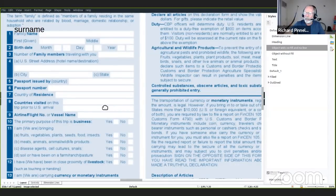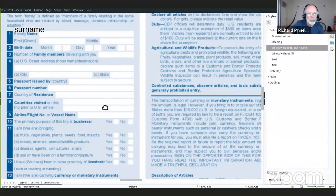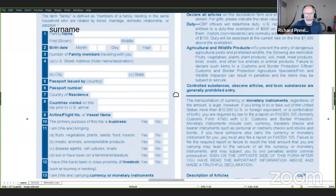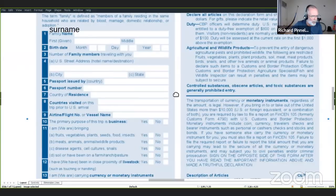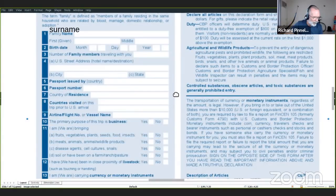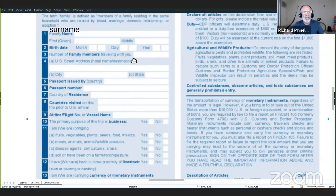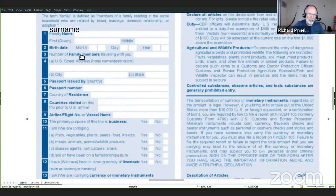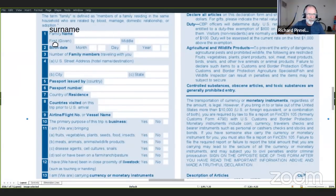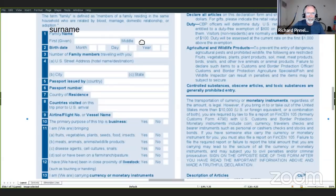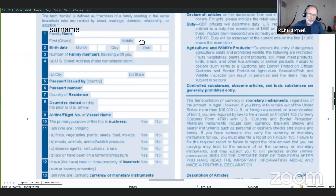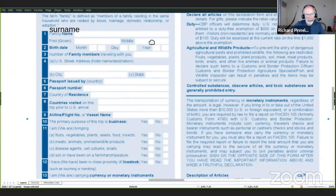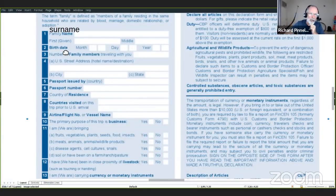Hoy estamos vamos a empezar con este formato que es un formato que tiene que llenar cuando llegues a la emigración, cuando entras a Estados Unidos. Es el formato para la aduana. Aquí le vas a poner tu apellido. First name is tu nombre. En mi caso es Richard. Y middle name is tu otro nombre.